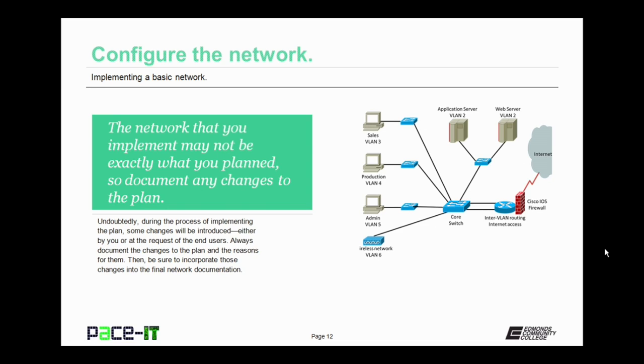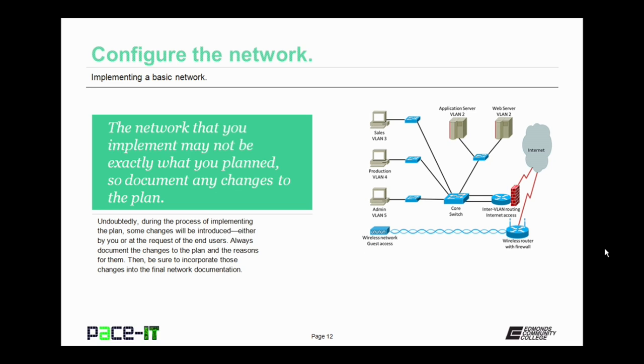The network that you implement may not be exactly what you planned, so document any changes to the plan. Undoubtedly, during the process of implementing that plan, some changes will be introduced. Some by you and some by request of the end user. Always document those changes to the plan and have the end user sign off on them. Then be sure to incorporate those changes into the final network documentation.